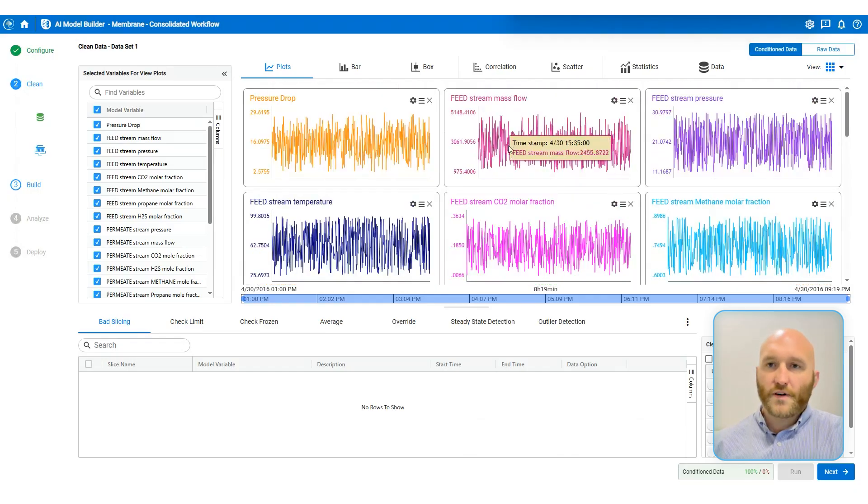Our accuracy results are very, very good. So we're going to move on to deploy.